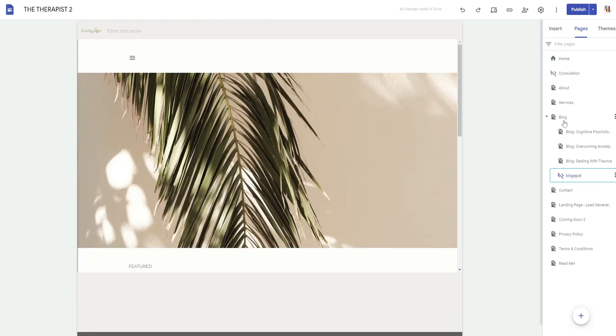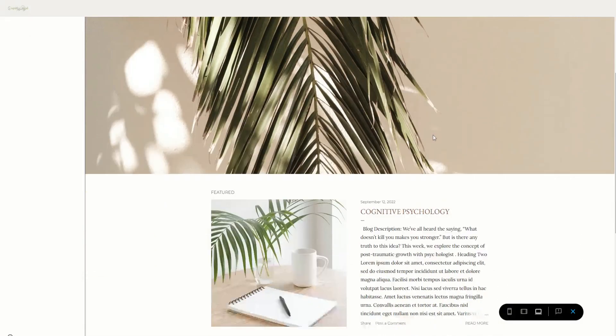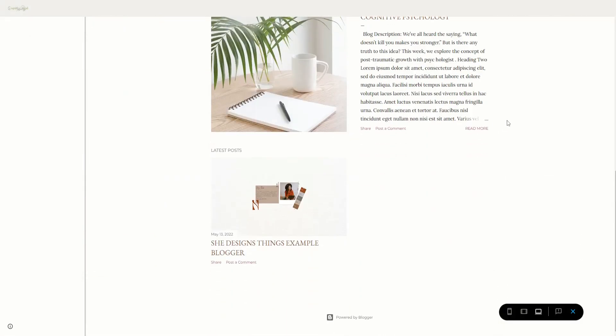But right now it's going to take to this page here. So I did copy and paste the link as an embed, a full page embed inside of this Google Site, and I'm going to show you what it looks like.